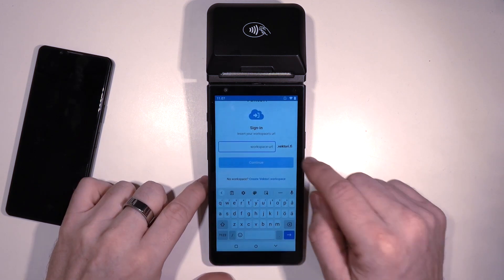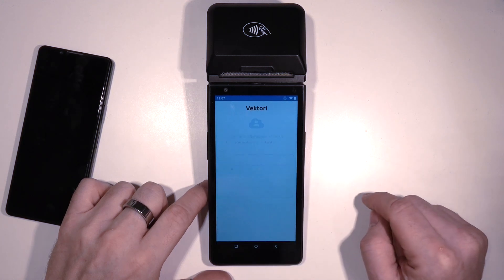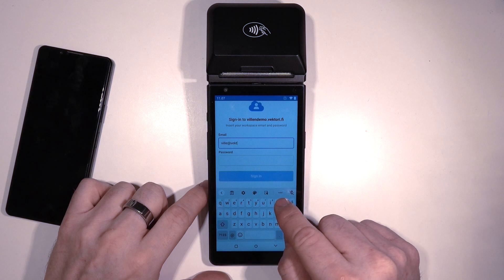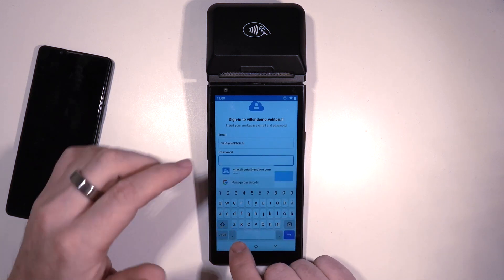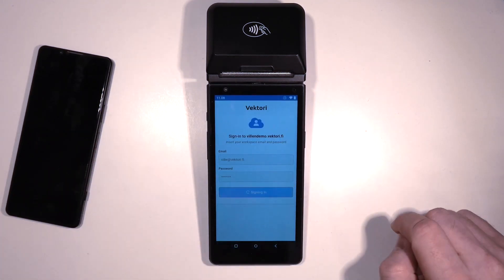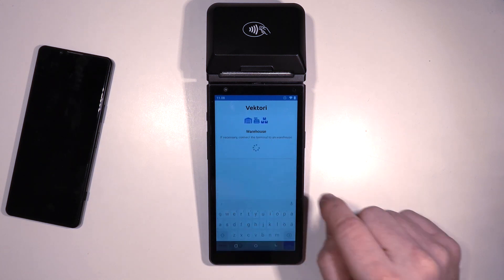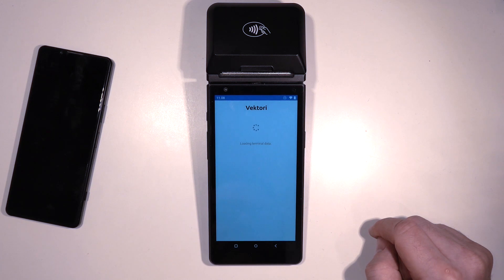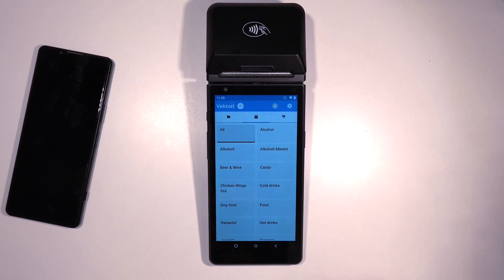Open the Vektoripos application. Enter the workspace address for your company's Vektoripos application, and sign in with your Vektoripos username and password. Create a new terminal or select one from the list that you have used before. Do not choose a terminal that is in use with another device. If you are using the warehouse option, you can select the correct warehouse for this cash register device. Insert the clerk PIN code to log in — if you haven't created one, the default clerk PIN code is 4262.